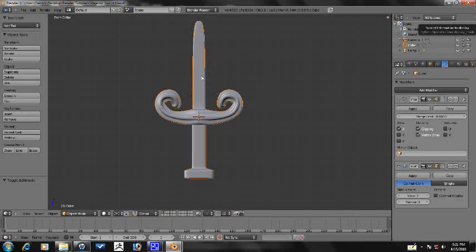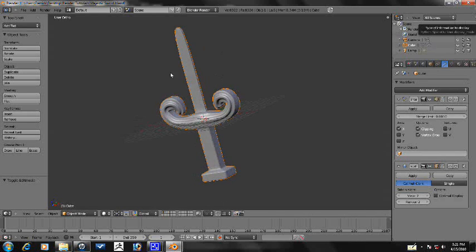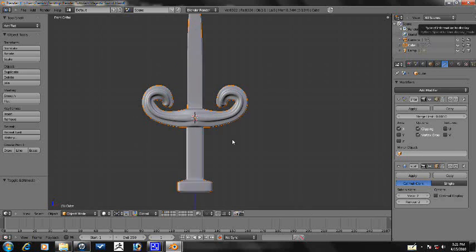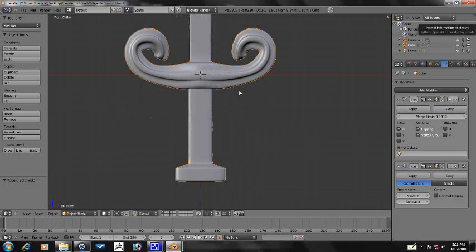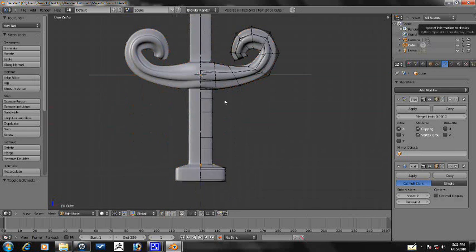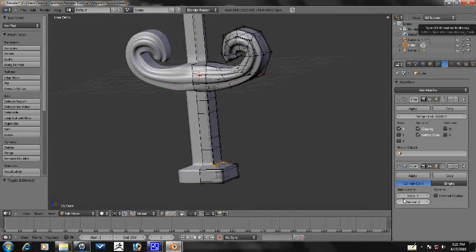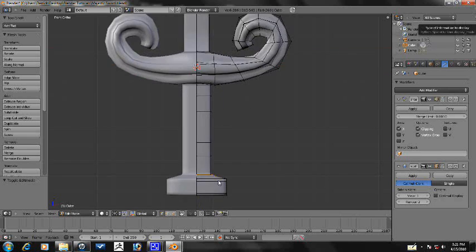Alright guys, this is CG Animator and we're continuing where we left off on this Majestic Sword Modeling Tutorial. So let's go ahead and edit mode here. Let's turn the subdivisions down to one just for now.